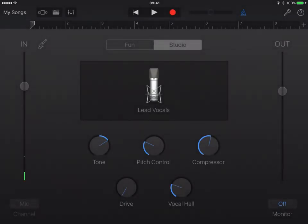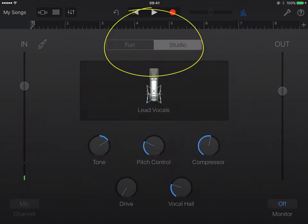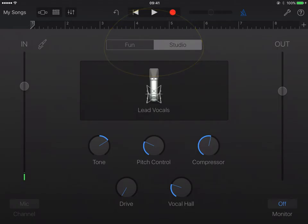Now we have the option, as you can see in the middle here, of either Fun, and if I press Record from this point of view, I can have my voice recorded in all sorts of different ways, such as Monster or Dream. Or I can just choose Studio, which is just regular voice recording.